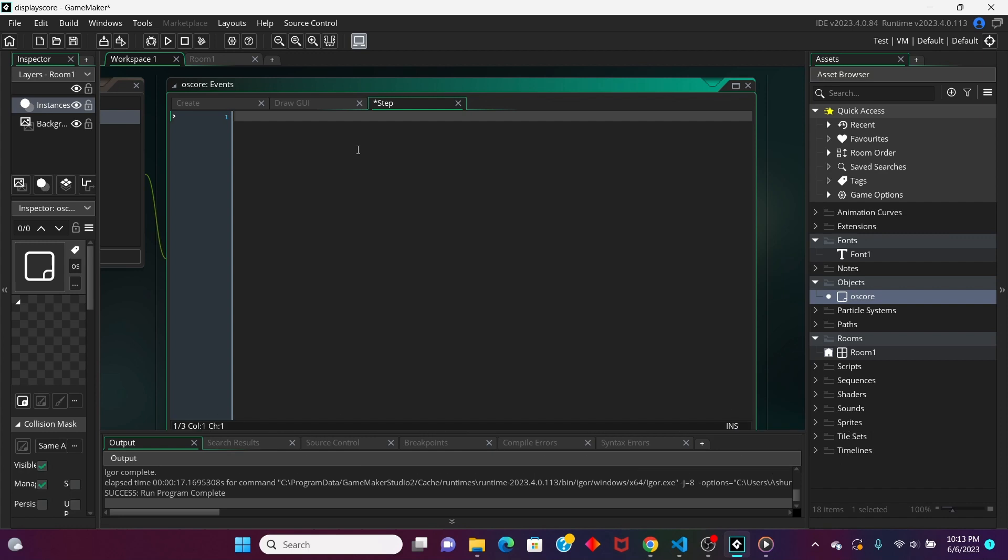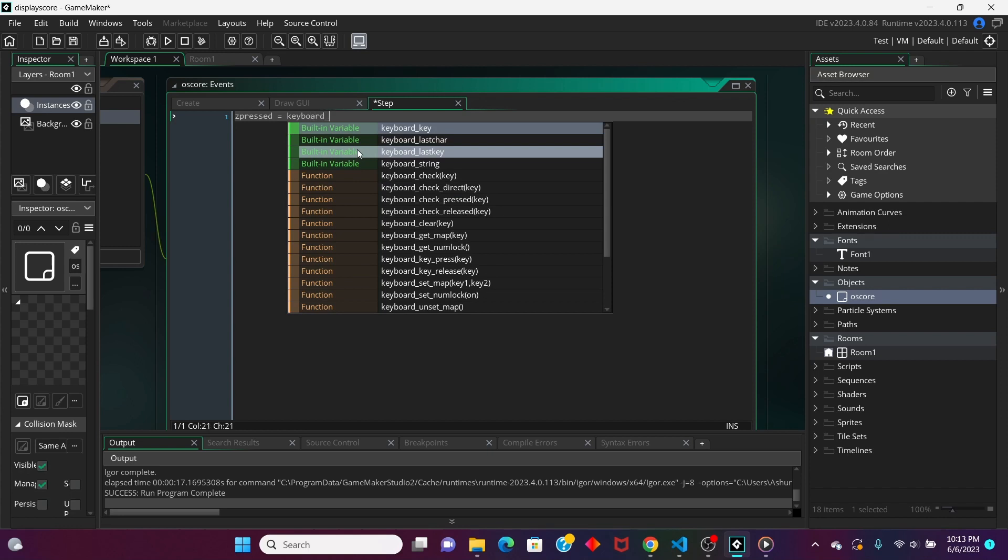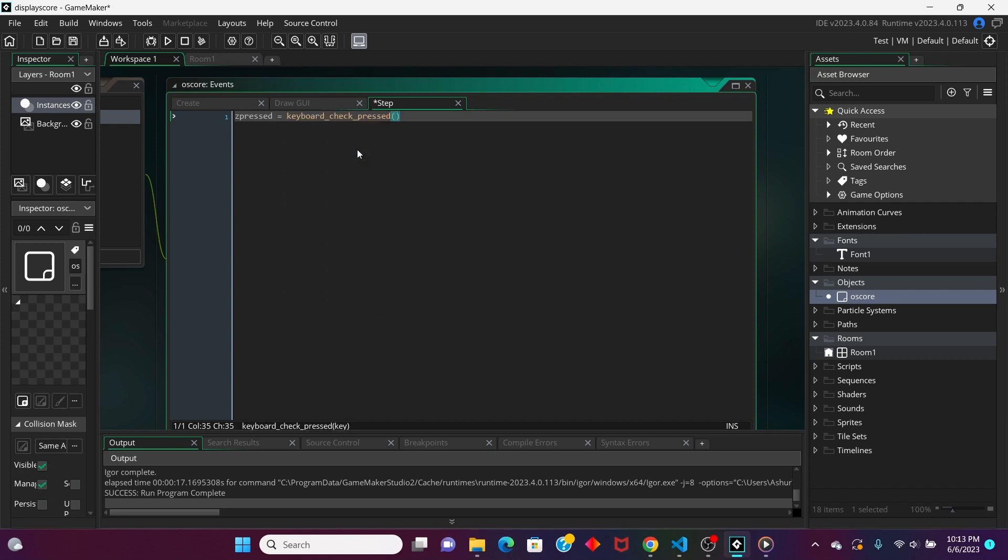So, let's make a new variable. Let's call this zpressed, and we'll have it be equal to keyboard_check_pressed, ORD, and then we're just going to put capital Z right here.